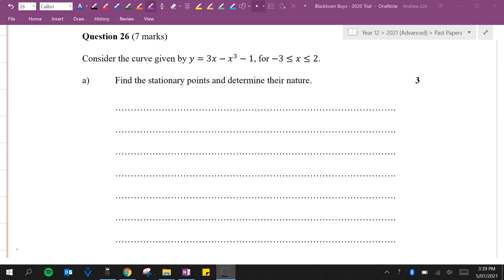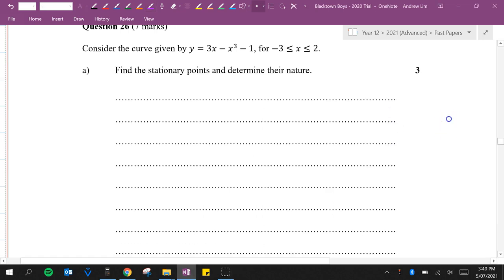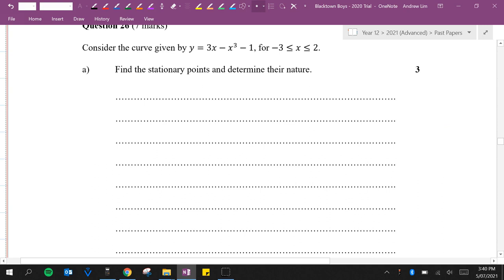Find the stationary points and determine their nature. To determine the stationary points we need to find the first derivative and make it equal to 0. y dash is equal to 3 minus 3x squared.